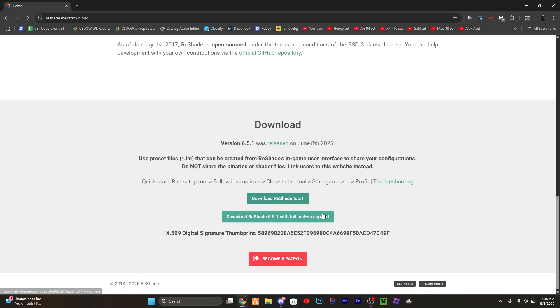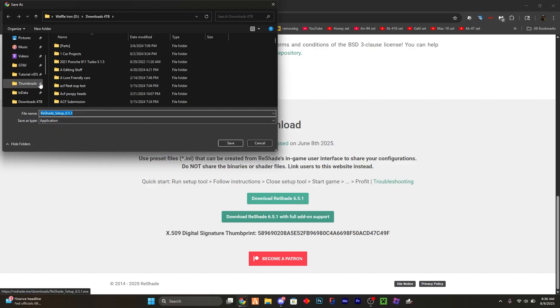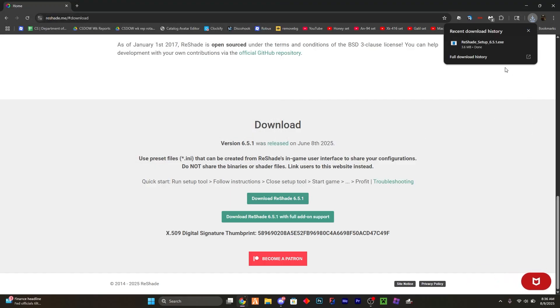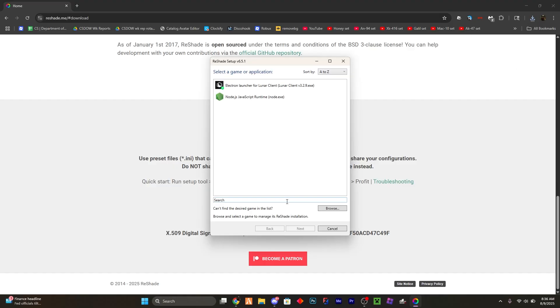ReShade.me. Download down here. Let's save it wherever you want to save. When it's done, download the game. If it doesn't pop up here, you want to go and search or browse.